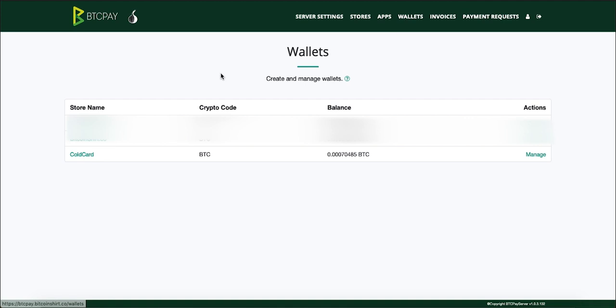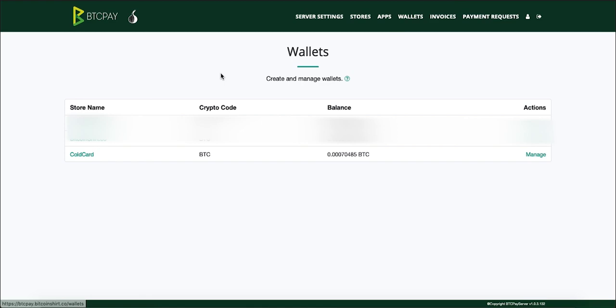And that's it for now. As I mentioned in the next video I'll show you how you can spend funds from this wallet but for now it is important to understand that all the money coming to your BTC pay server will be going to the cold card and that the process is completely offline without cold card ever being attached to your PC. And that's pretty much everything. I'll see you in the next video.